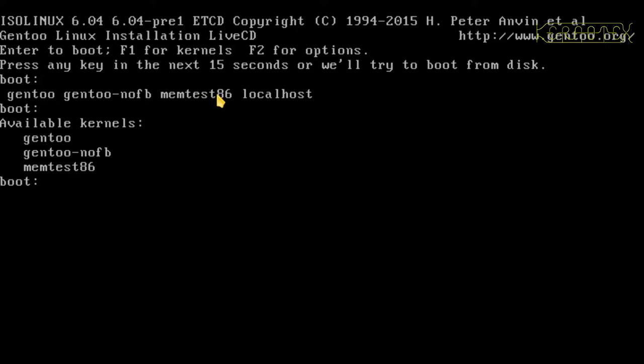If you find you have problems with that then the Gen 2 with no frame buffer is a good fail-safe. You won't have the high resolution video display but it's a good fail-safe. There's also memtest86 on there for testing your memory.